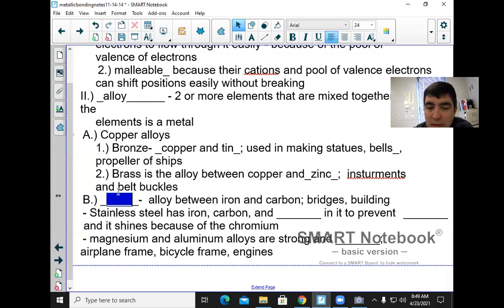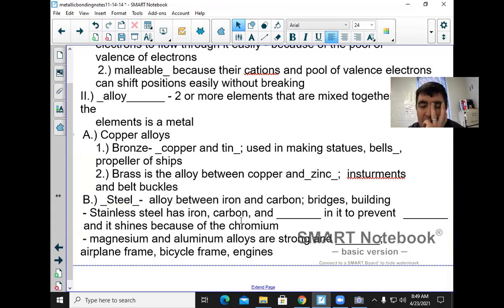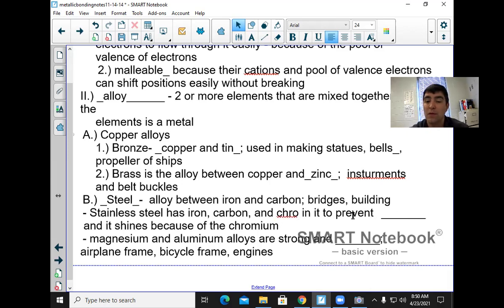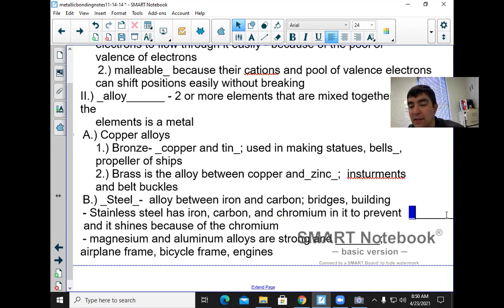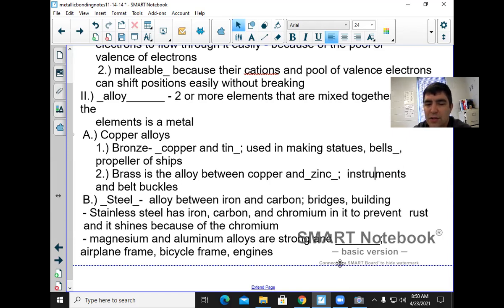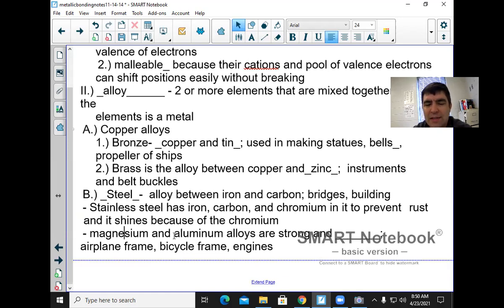Stainless steel is an alloy containing iron, carbon, and chromium. The chromium helps prevent rusting. It's used for things like instruments. Also, the brass section of a band — trumpets, trombones, French horns — those are all made of brass.